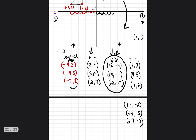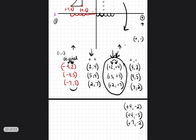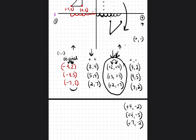Let's plot those points. Positive 4, negative 2: go right 4, down 2. Positive 4, negative 5: go right 4, down 5. Positive 7, negative 2: go right 7, down 2. Now our triangle is in quadrant four. Again, we flipped the numbers, switched them around, and followed the sign rule for quadrant four.